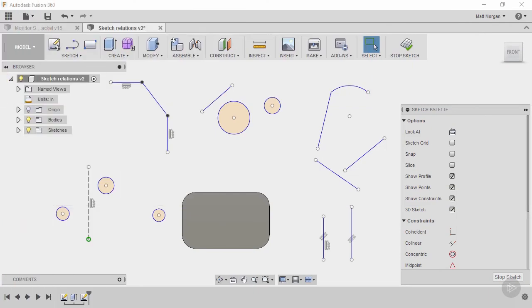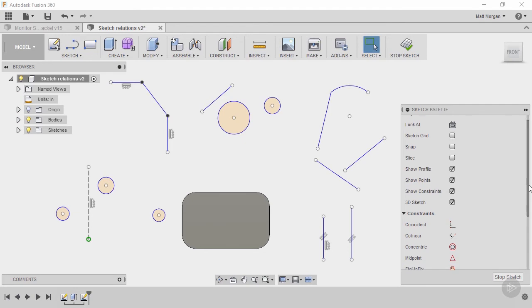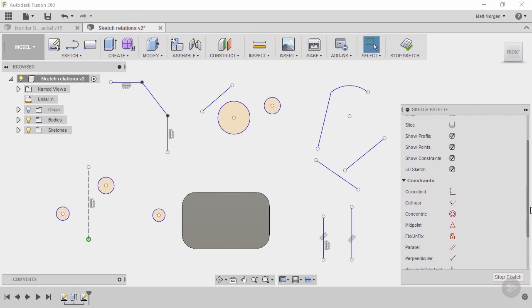So here we are in Fusion 360. I've sketched out some geometry and created a little bit of solid geometry to give me some options on how to add some of these relations and show you what they do. I'm just going to go through and click through these different relationships to give you an idea of how they work.